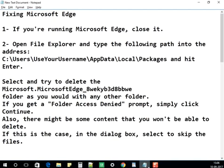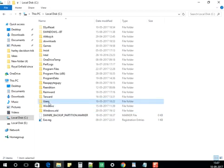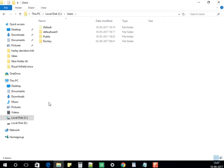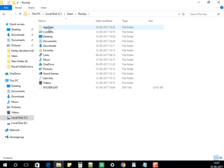From the C Drive, go into Users and then your account folder, then into AppData. My account name is Rocky, so this is my account folder. Inside it, look for the AppData folder.